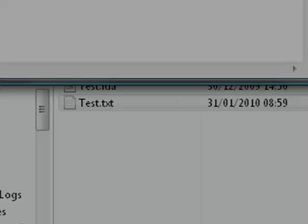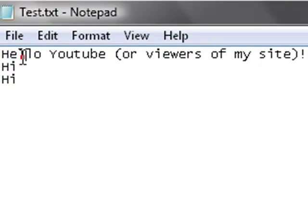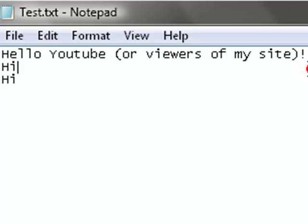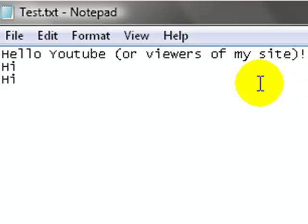which opens this up. It contains, hello YouTube, all viewers of my site, exclamation mark, then a new line, it says hi, and then another line, it says hi.